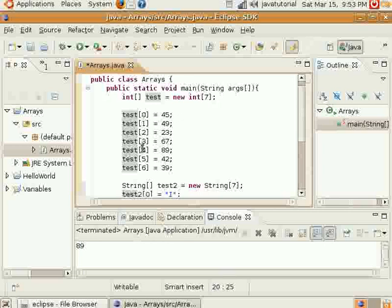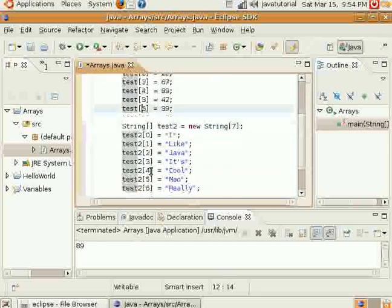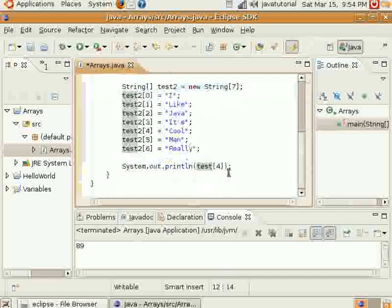Oh, and I probably should have explained earlier — you'll notice that I start at zero for the indexes rather than starting at one. You go from zero and then up to one, up to your length minus one, which is six. So if I made an array that was, say, ten in length, I would go from zero to nine for the maximum. And that's pretty much just how arrays work.